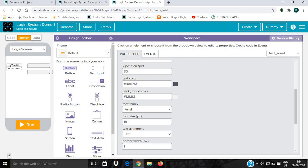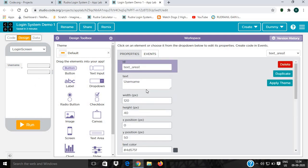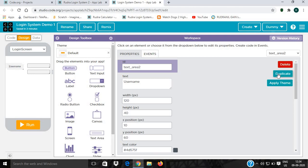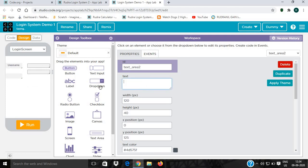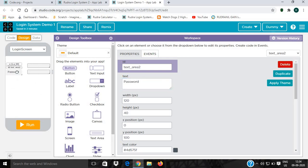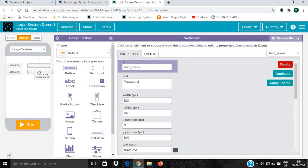I'll keep it here. No, I'll keep it down. The size is 120 by 40. Now I will duplicate it, bring it here, and rename it as password. Then keep it here. Done. This should be able to go down.